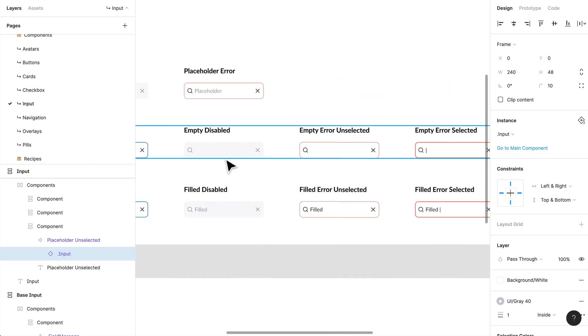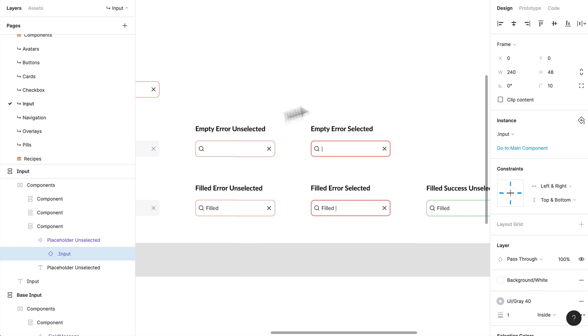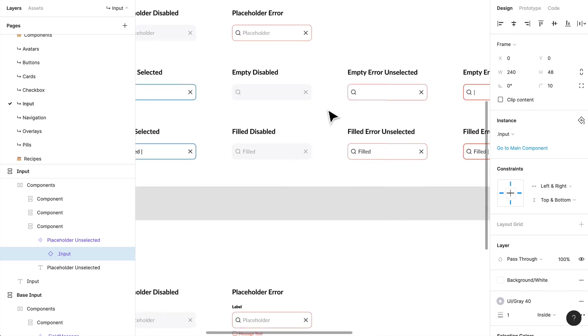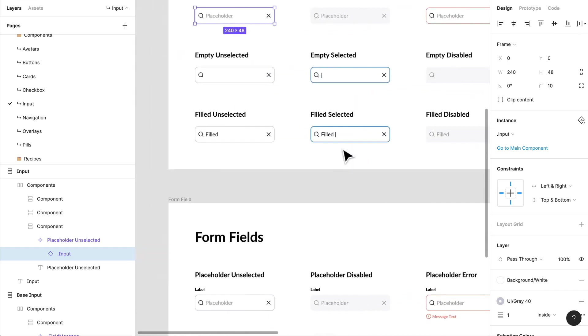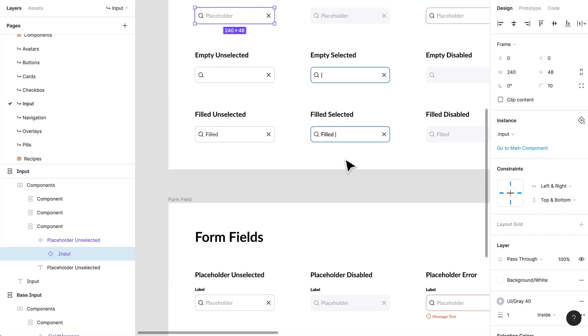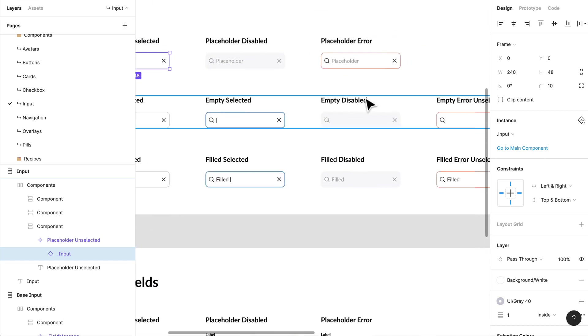As you can tell, with inputs and forms in general, they are so complex. I mean, just look at all the different variations that we have to design for. That's not to say that we are going to use all these variations to show every single use case within a form when we're designing and presenting, but this is what I'm saying around design systems—they are for everyone.